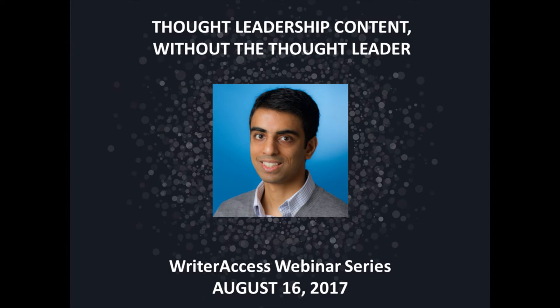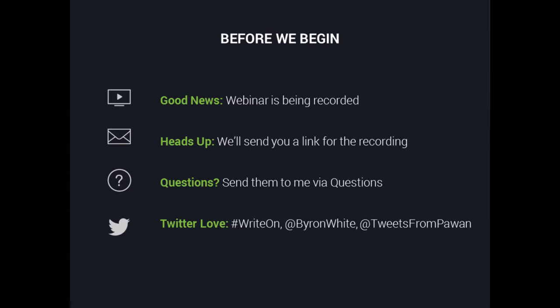Hi everyone, Byron here. Welcome to yet another Writer Access webinar series. I'm here today with Pawan. This webinar is being recorded and we will send everyone a link to the recording, which will also be posted on our website.